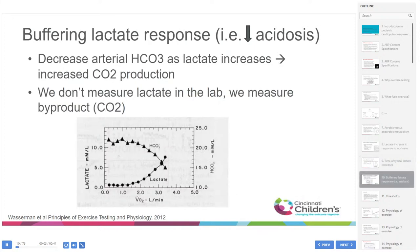When there's high lactate in the blood, bicarbonate levels decrease as lactate increases, providing buffering to decrease the metabolic acidosis. This ultimately results in increased CO2 production. In the lab, we don't routinely measure lactate to determine anaerobic threshold because it's invasive and requires blood draws, but we can readily measure the CO2 byproduct of this process relatively easily, which helps us determine roughly where the anaerobic threshold is.